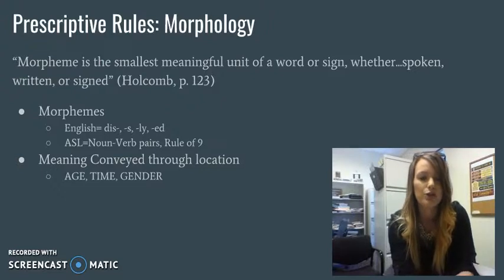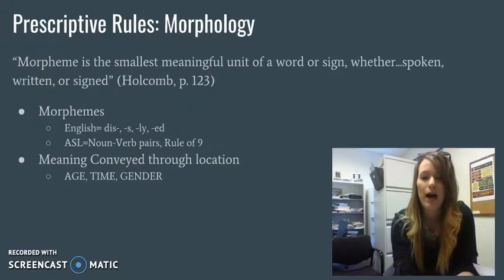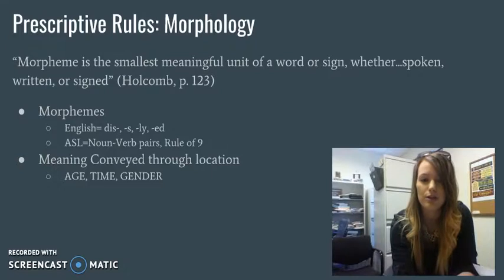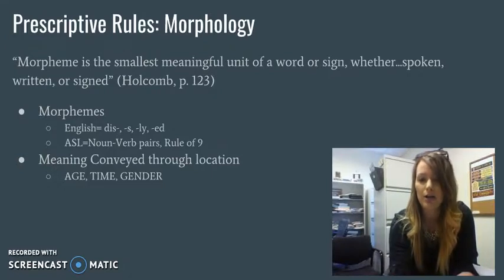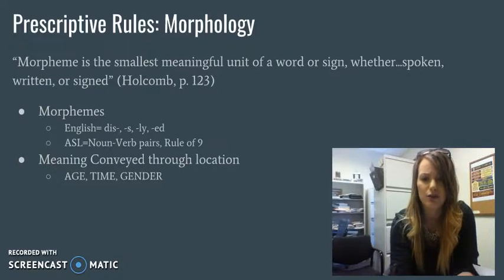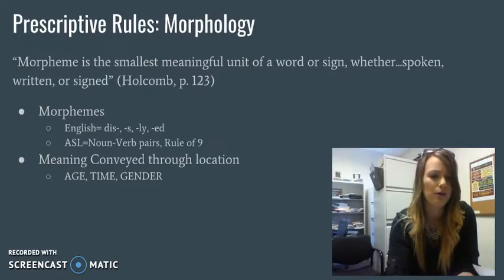They also talk about how you can show meaning through location — that could be age, time, or gender. We've talked about that already, so that shouldn't be anything new.